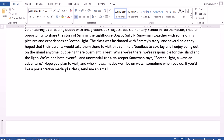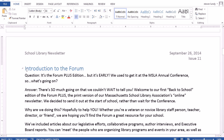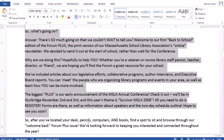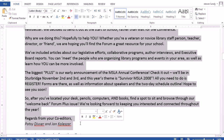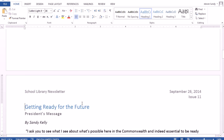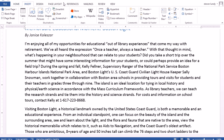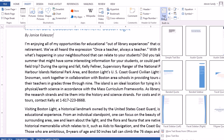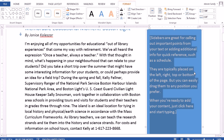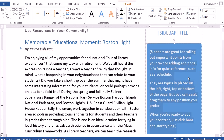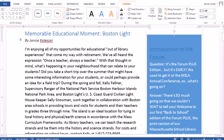The next thing to decide in the newsletter is how you want to organize the articles — whether you want them in columns or whether you want to put them into separate sections. In this case I think the second article would work well in a separate box on the first page. So I'm going to select the entire article, cut it, then go up to the first page, go to Insert, choose Text Box, and insert a Banded Sidebar. Then I can paste my text into the right side.